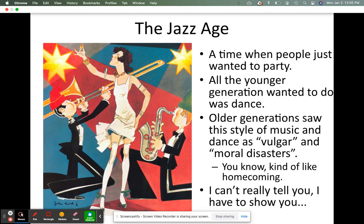Finally, we have the Jazz Age. This was the time when people just wanted to go party. All the younger generation wanted to do was dance. The older generation saw this style of music and dance as vulgar and moral disasters.